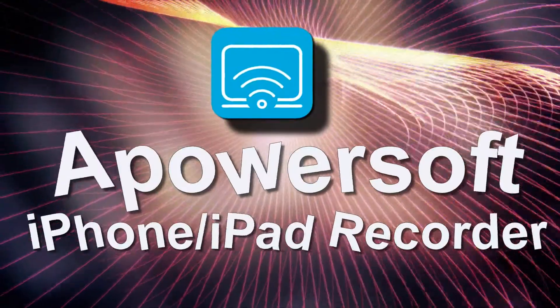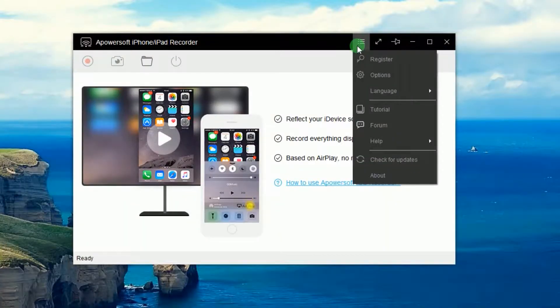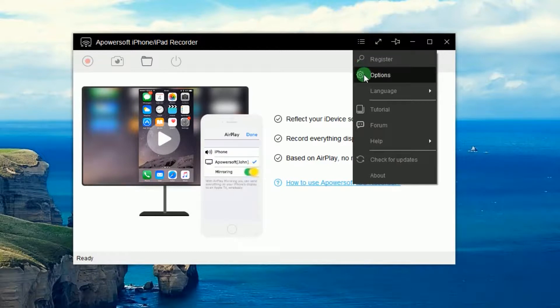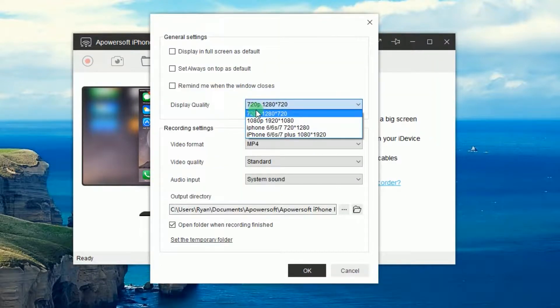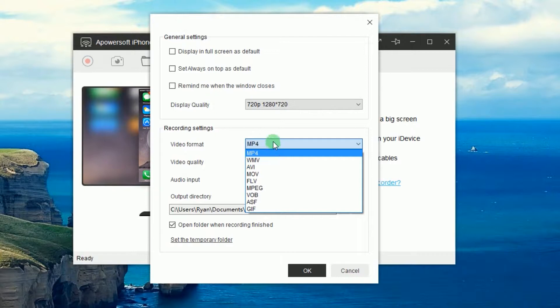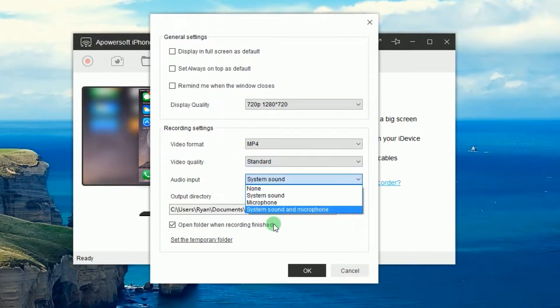To use this app, simply open it. Once opened, go to options and make some configurations like display quality, format, video and audio quality, as well as the output folder.